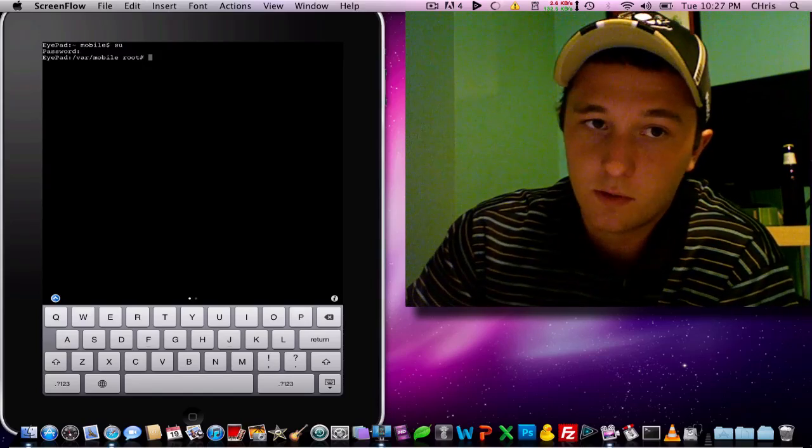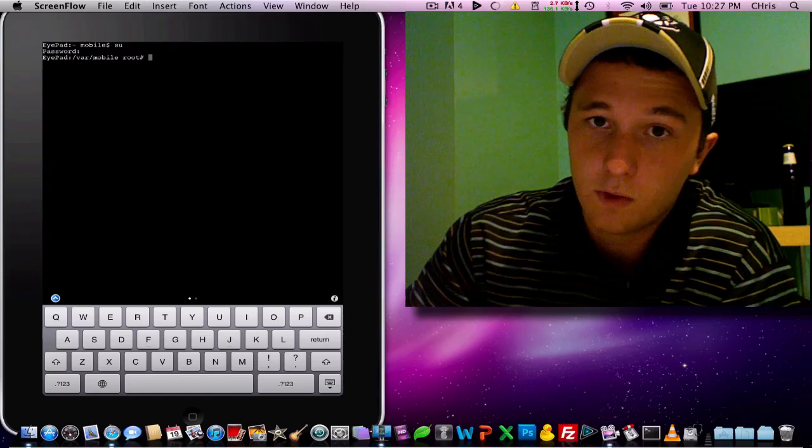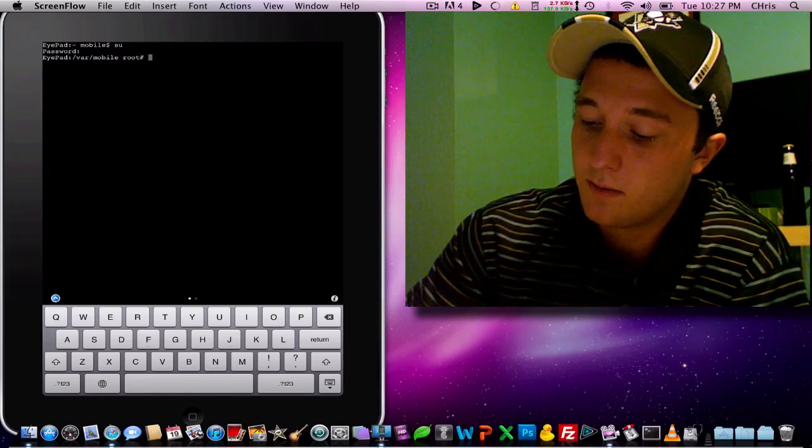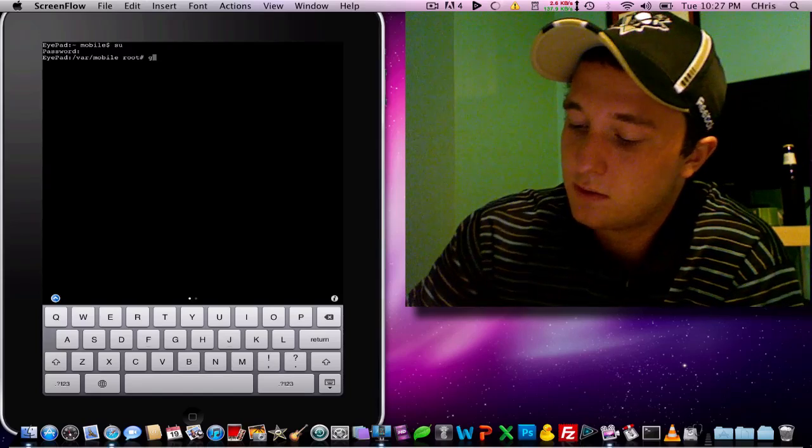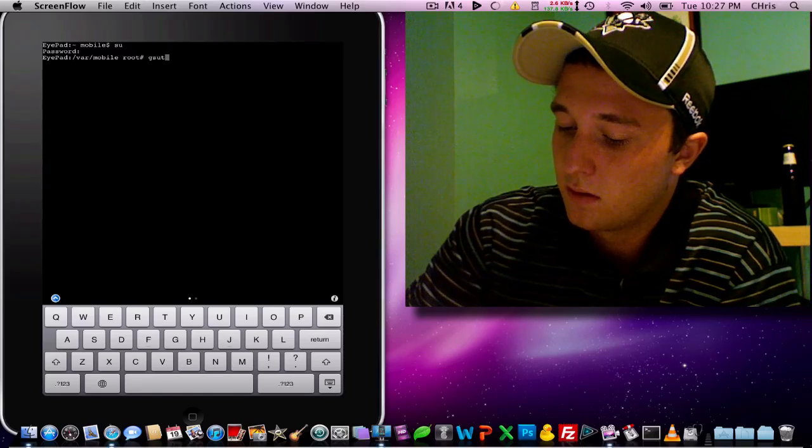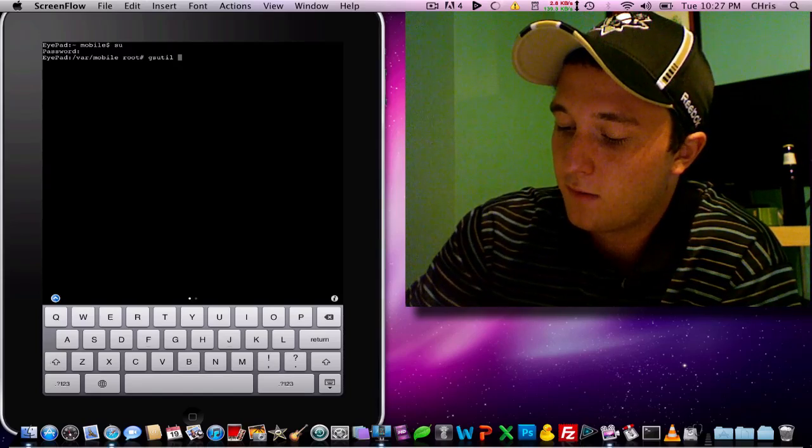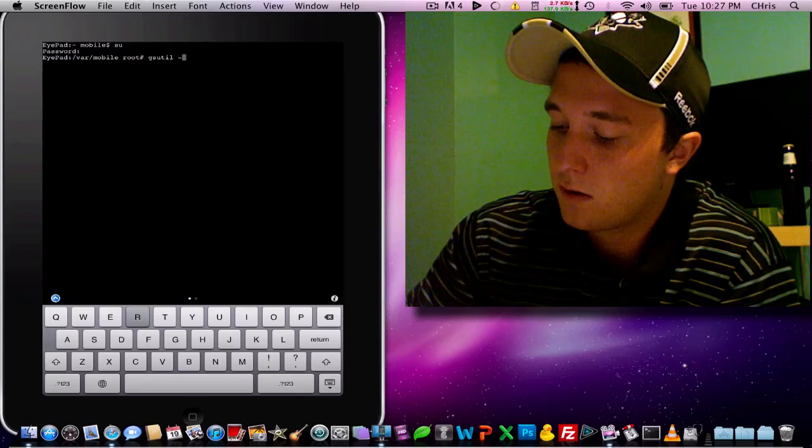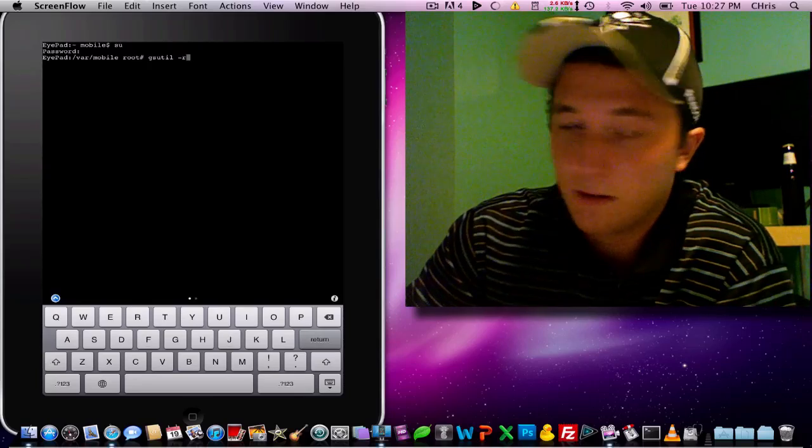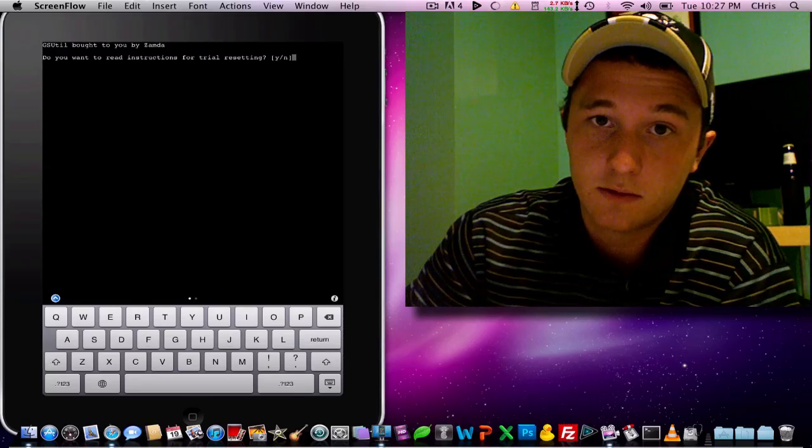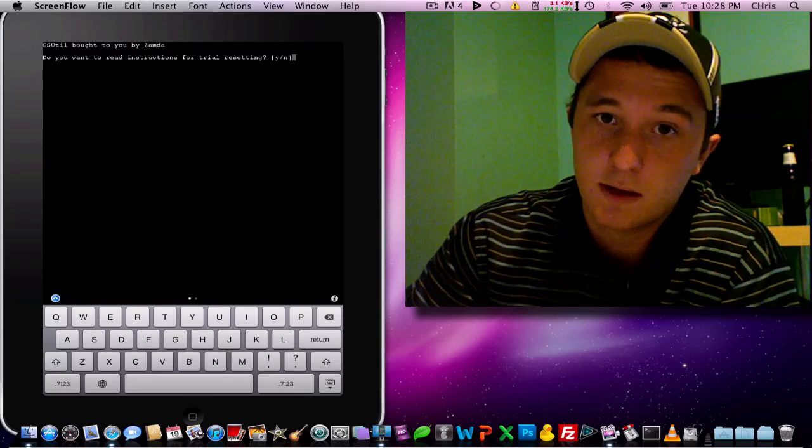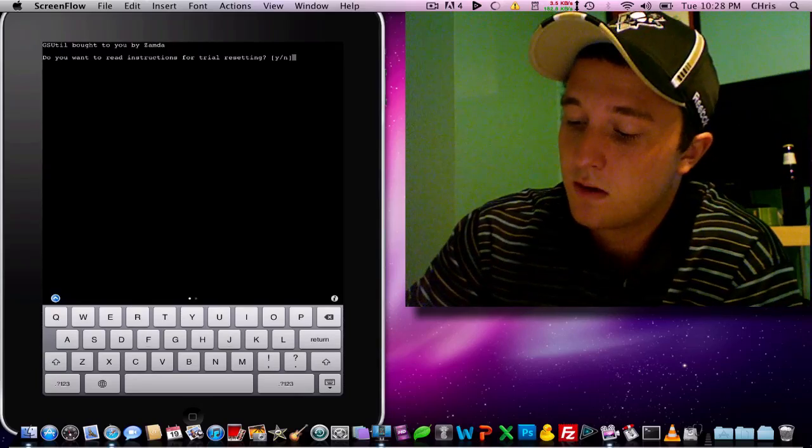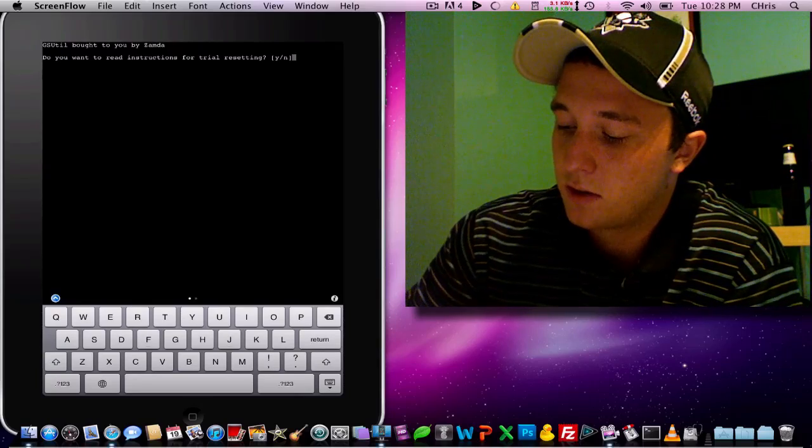Once we're at root level, we're going to have to run this script. Really easy. GSUtil space hyphen R. It'll ask if you want to read the instructions for resetting the trial. Sure.